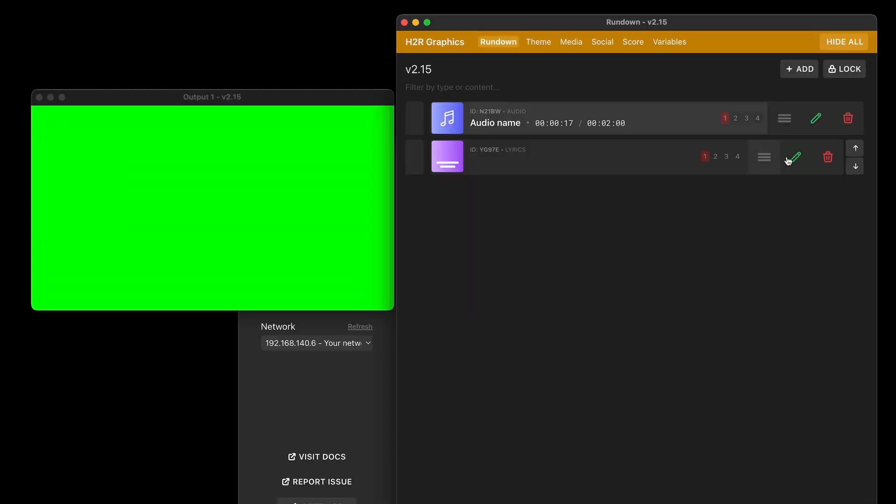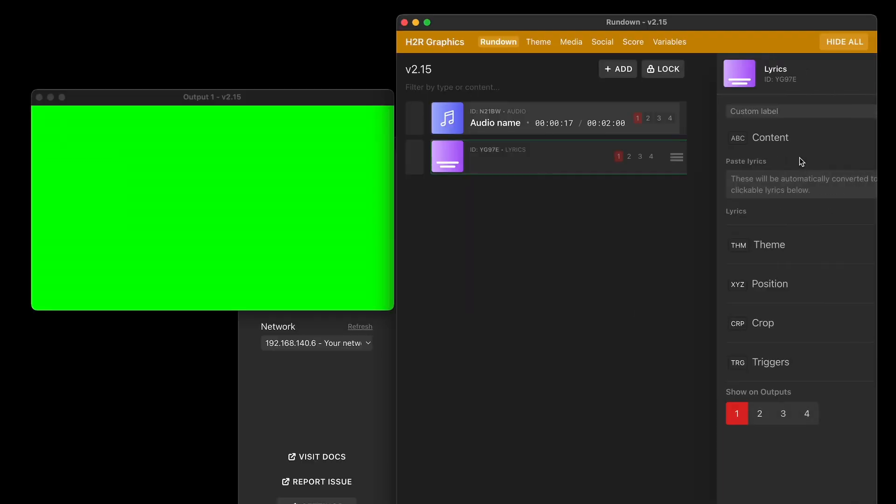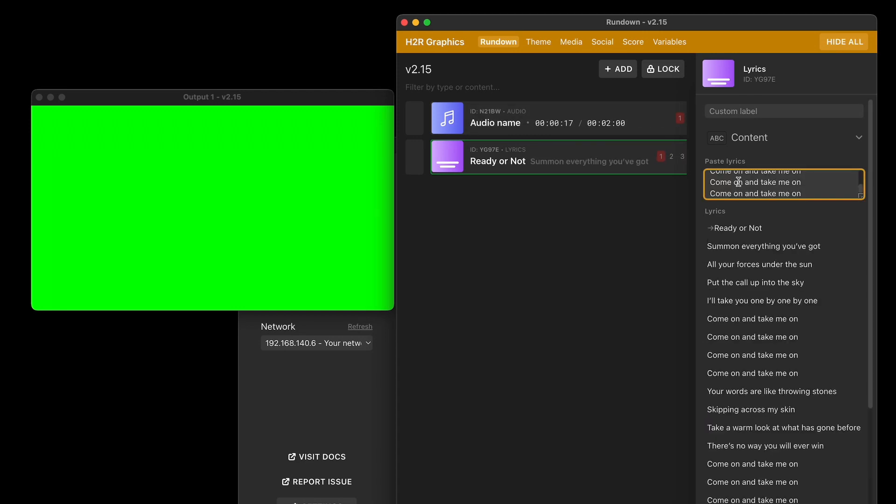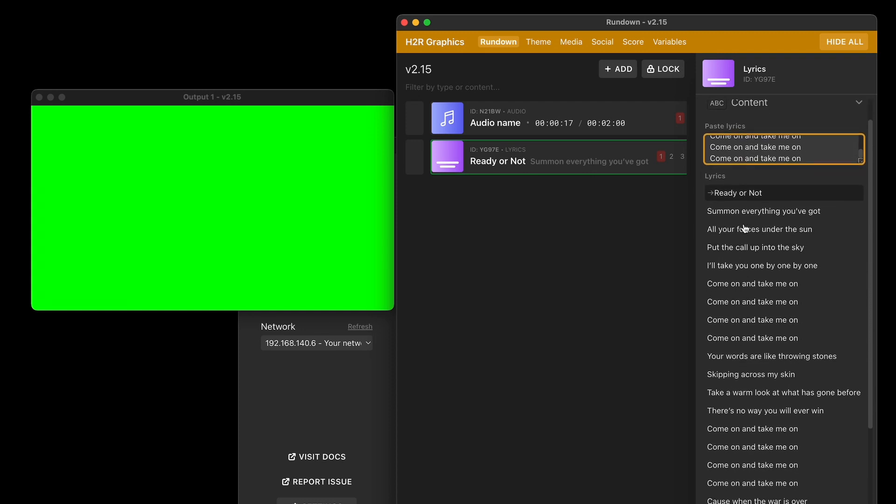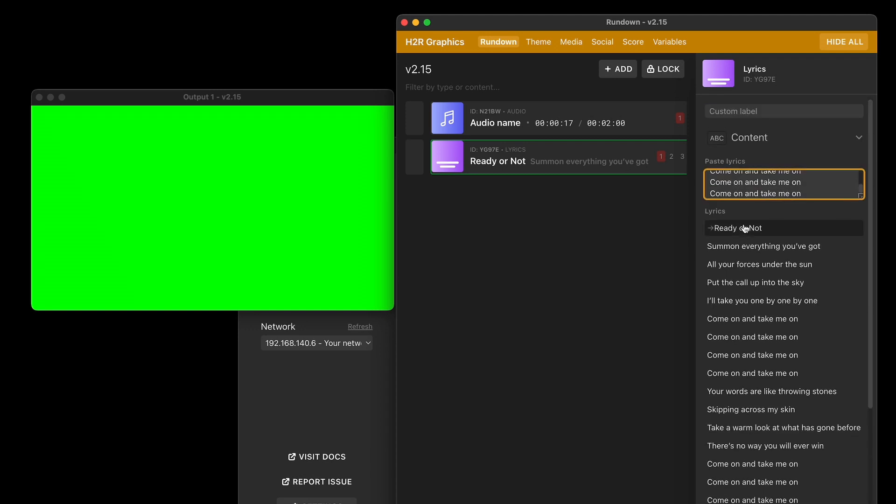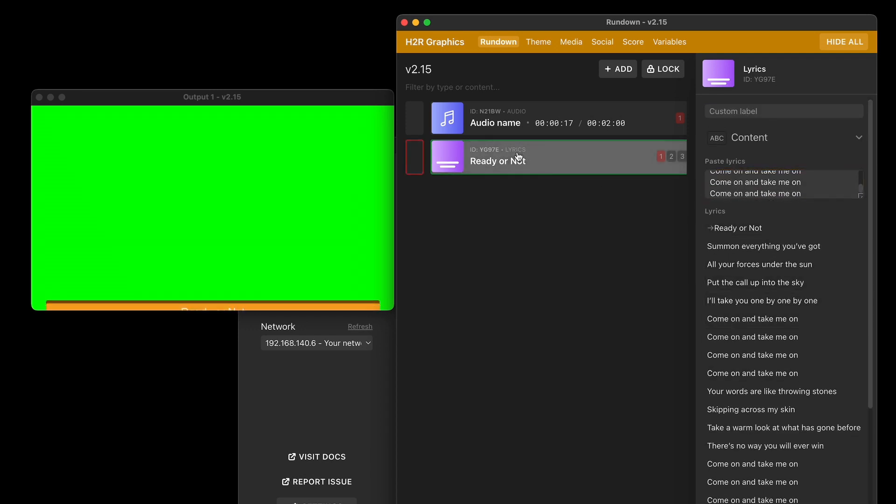Next up is the lyrics option here. So if I just edit this graphic, what you'll see is you have an option here to paste in all of your lyrics. So I'll just paste in a bunch of lyrics I've taken from this Black Seed song. And now all the lyrics have been reformatted into clickable versions right below that. So if I was to show this graphic,